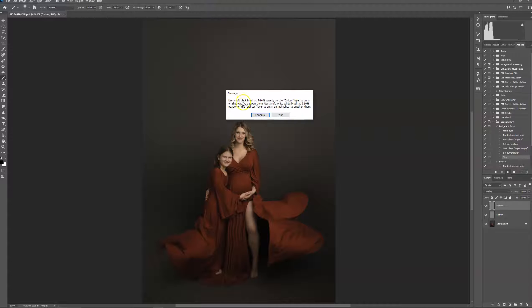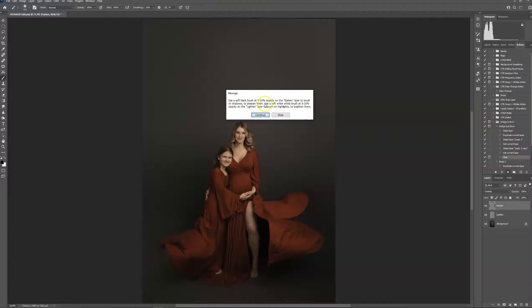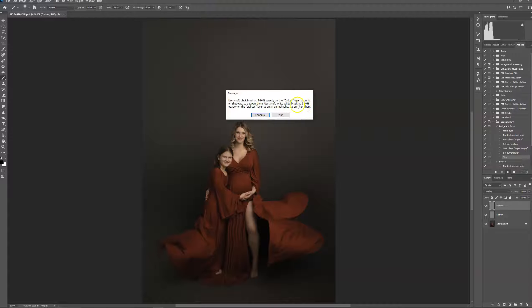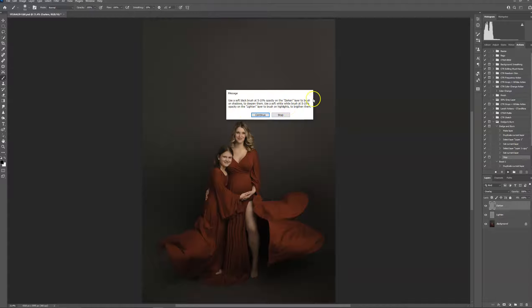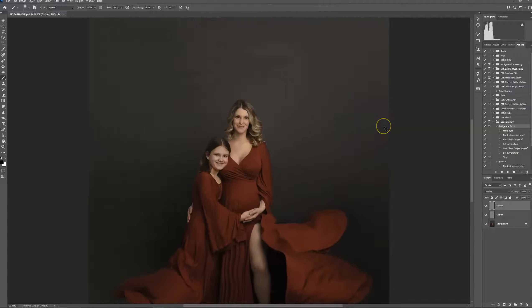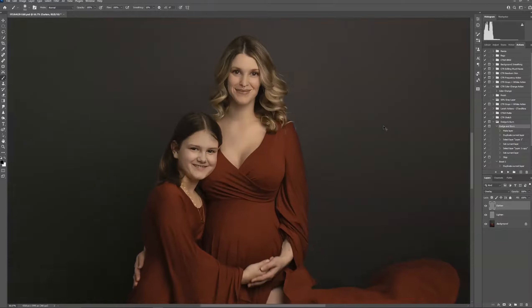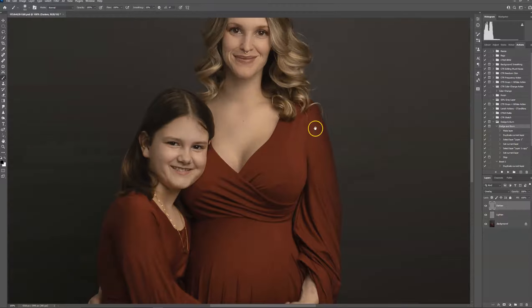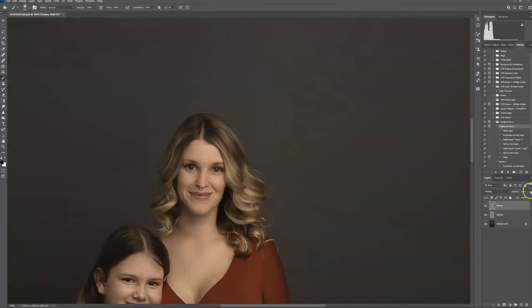As you can see this says use a soft black brush at five to ten percent opacity on the darken layer for the shadows and use a soft white brush at five to ten percent opacity on the lighten layer to brush on the highlights. So I'm just going to press continue and I'll do this as an example first.